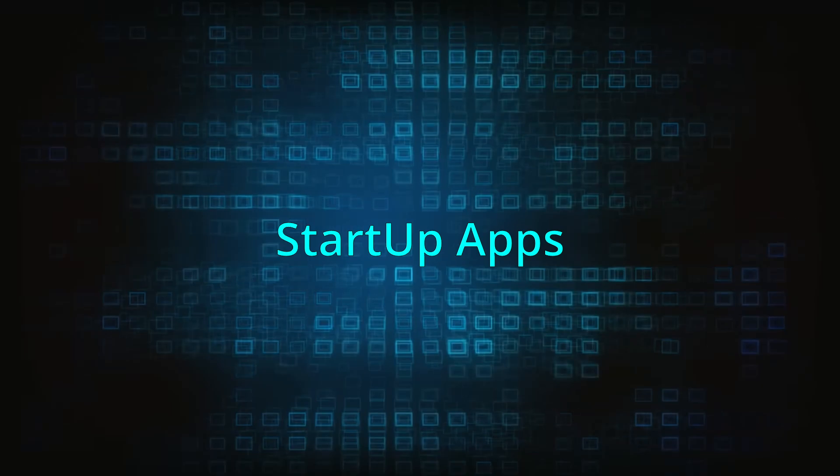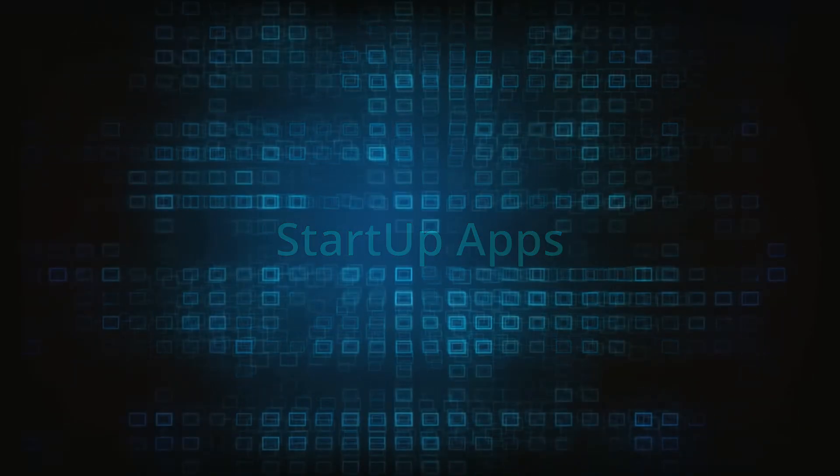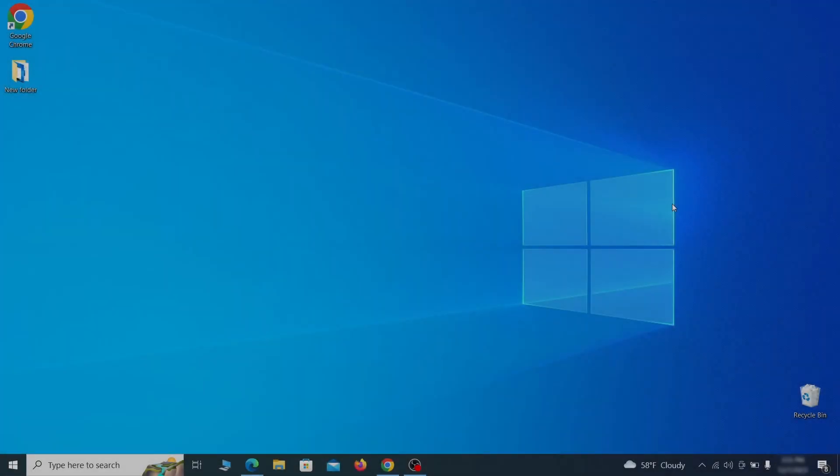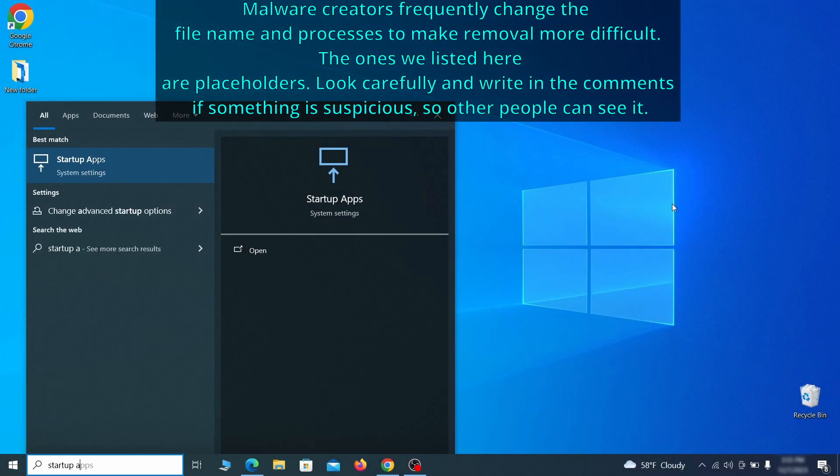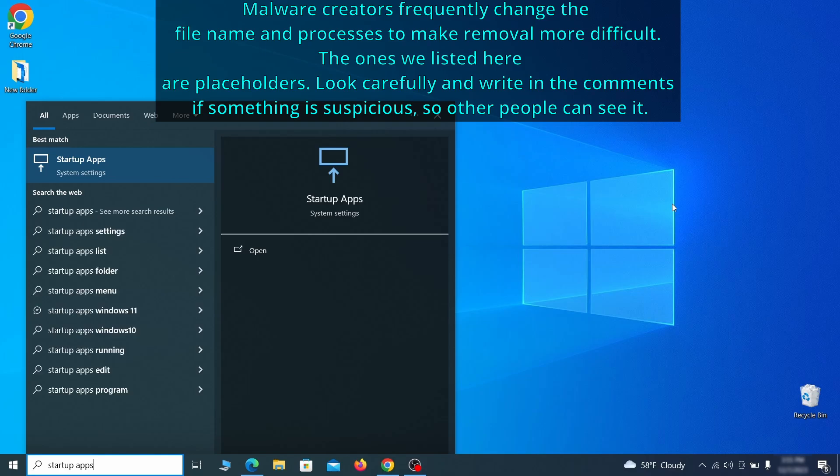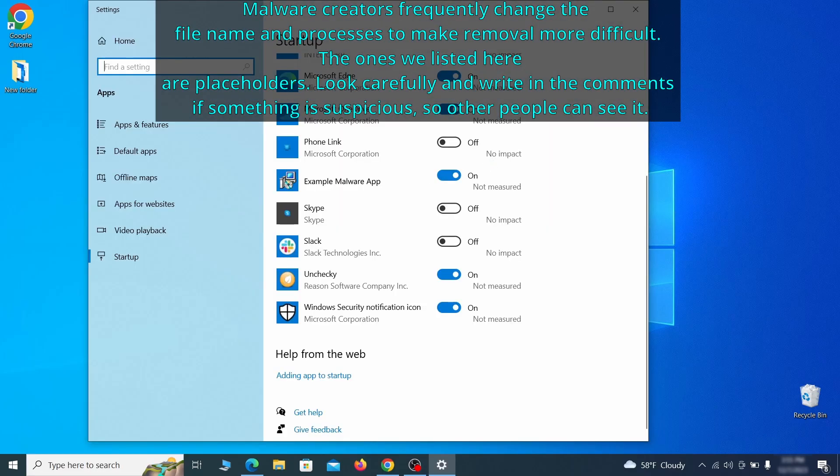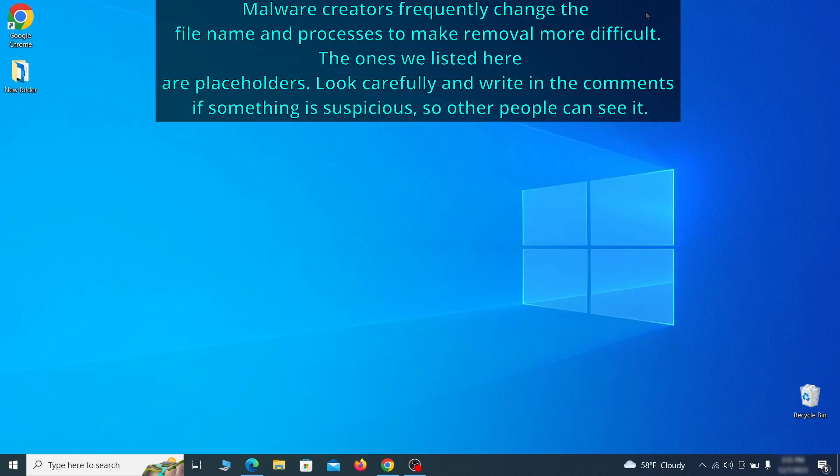Next, you need to check the startup items on your PC. To do that, search for Startup Apps in the start menu and press Enter. Review the list of applications and switch off any that appear suspicious or unfamiliar to you.